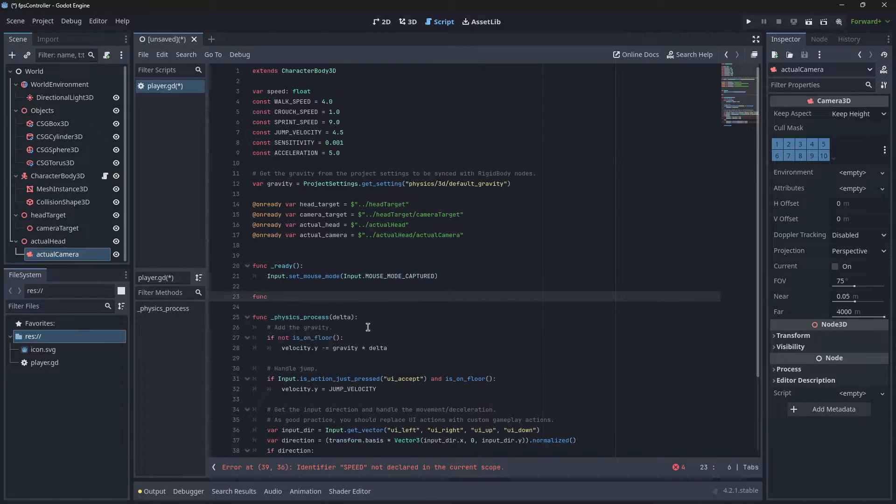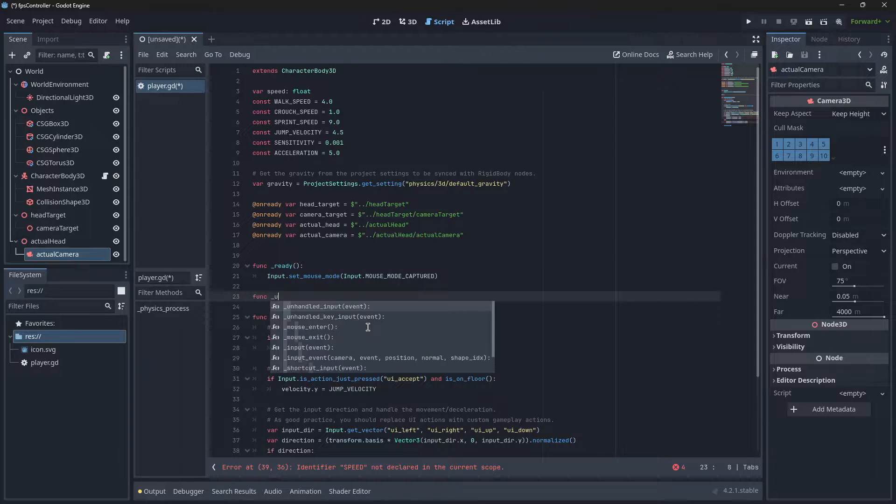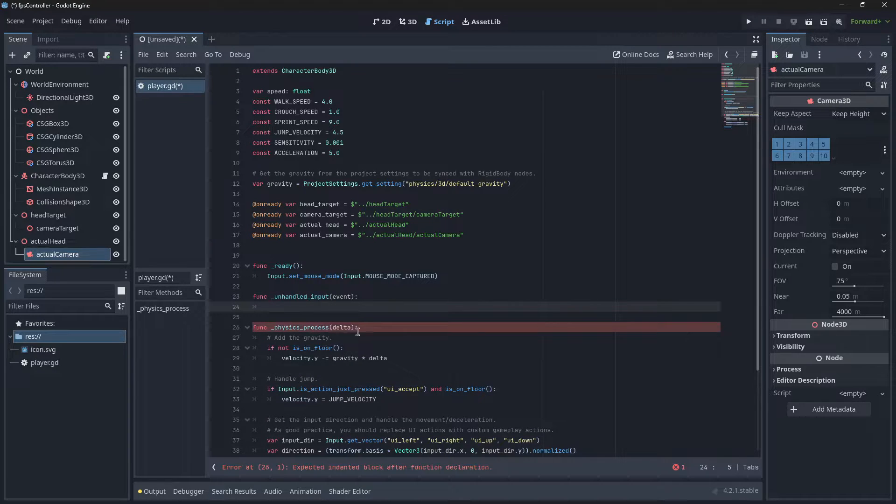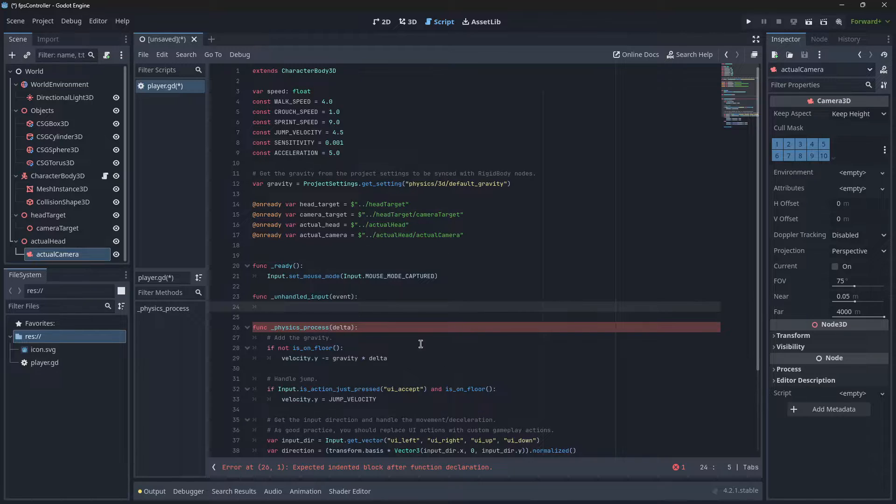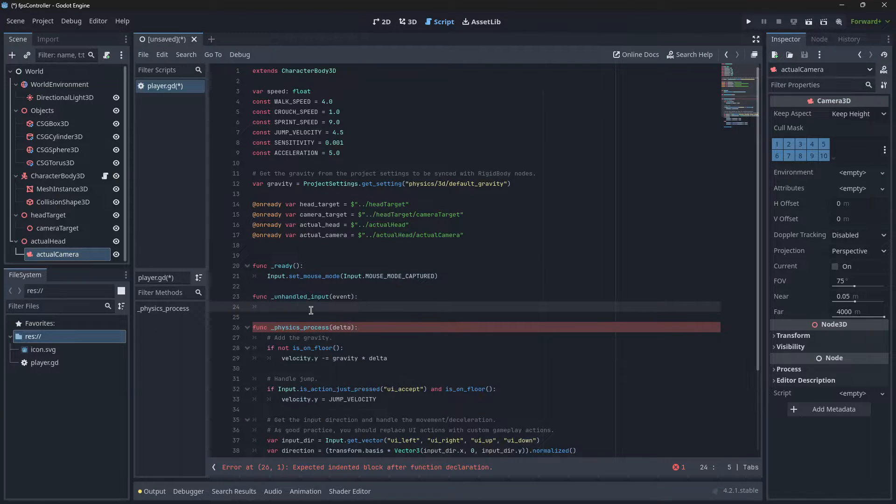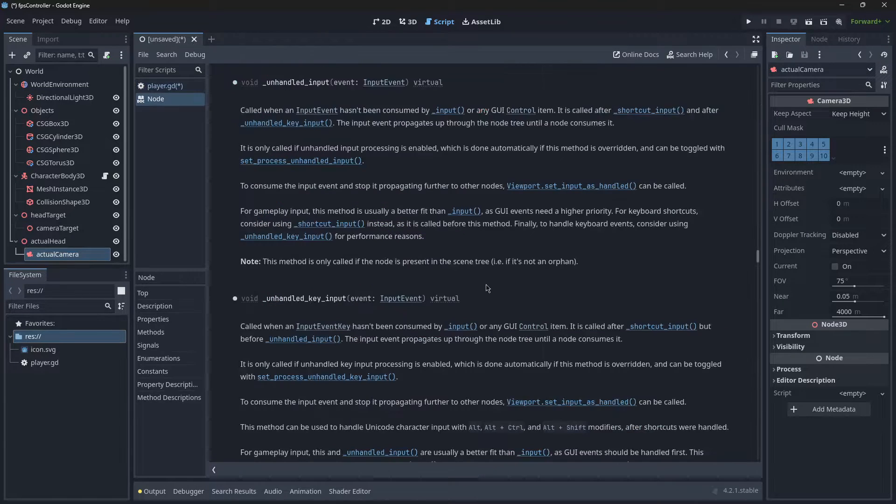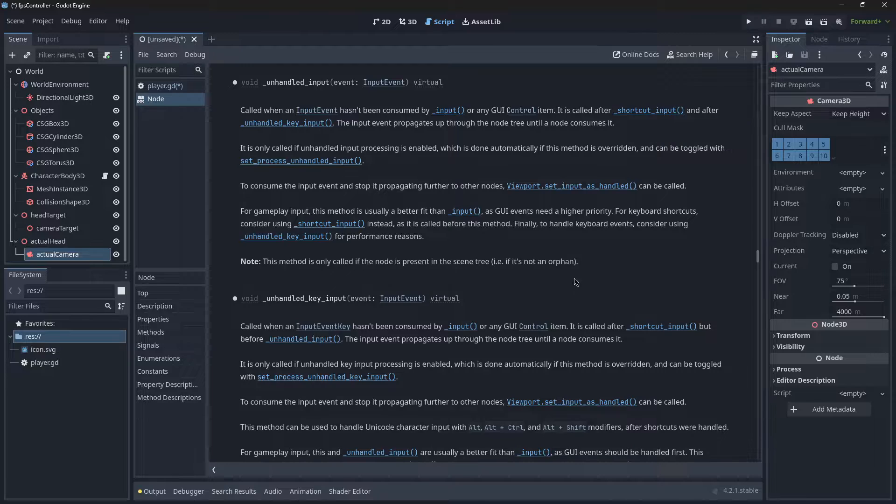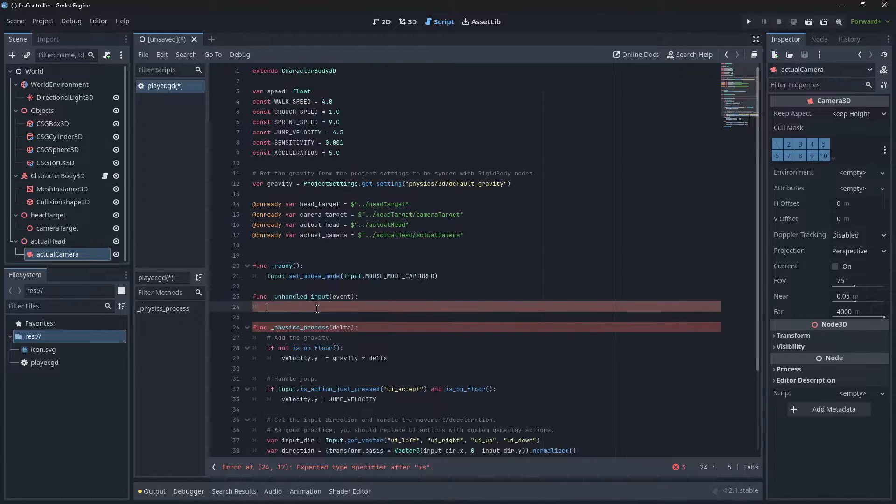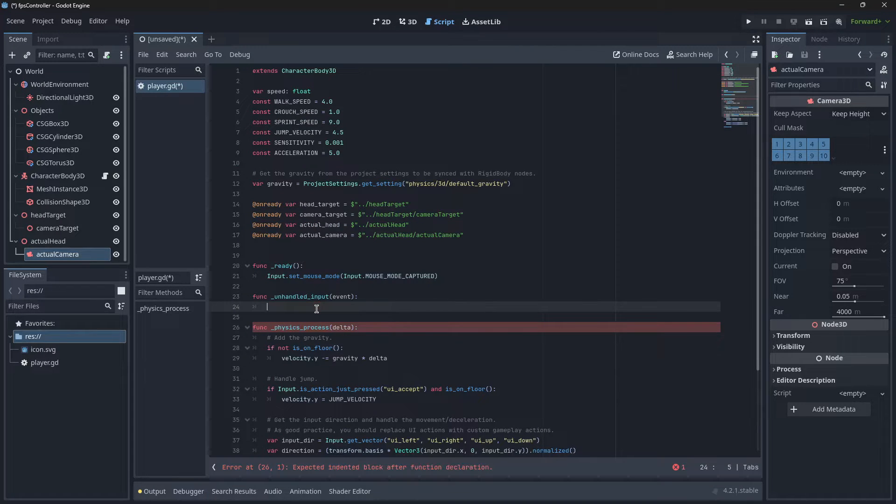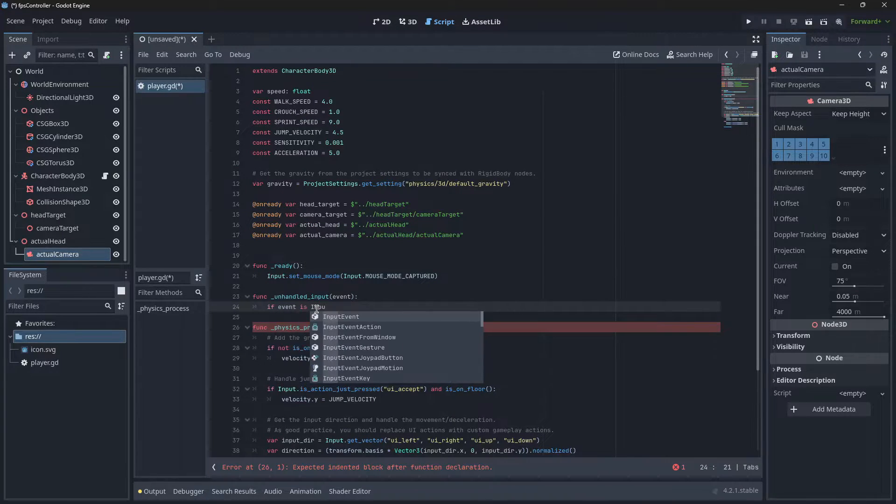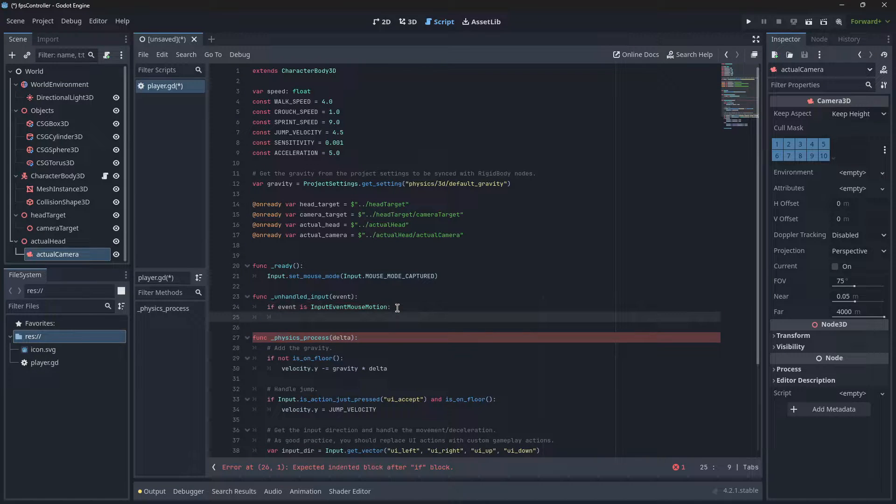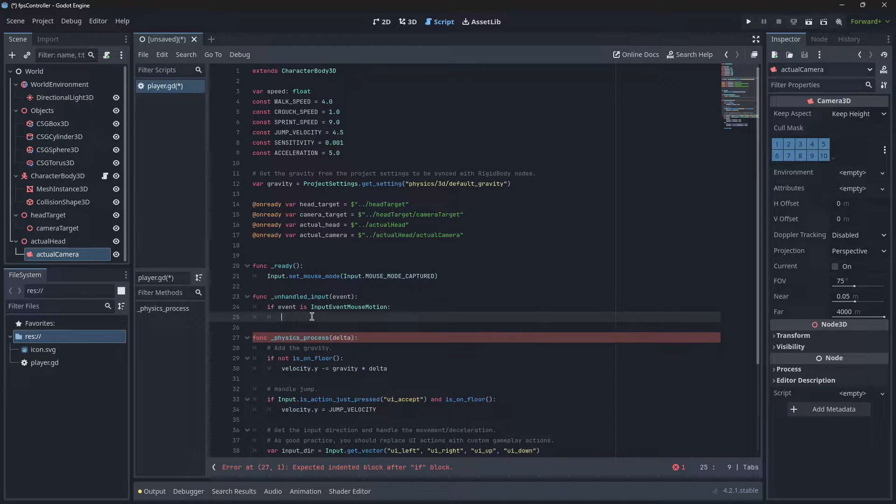Unhandled input is all the inputs like WASD or any mouse movement or any mouse button click, or literally anything that the player is doing on their keyboard or mouse, which isn't including any UI items. In this one, we're going to check if the event is an input event mouse motion, which means the mouse has moved from its last position.